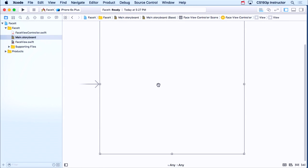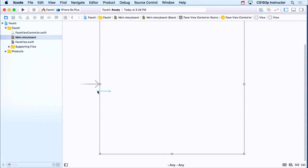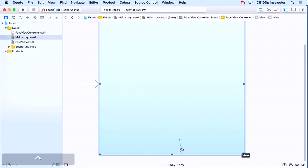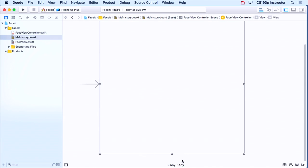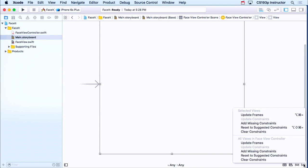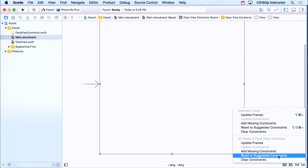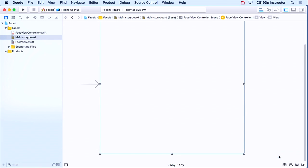But just doing the blue lines isn't enough, as we learned. That's just kind of telling the system what you intend. To make it do it, you actually have to have constraints, like those things we control drag. So I could try and control drag to an edge, control down to this edge, all that. But there's an easier way. If you did all blue lines, and that's all you needed, you can go down here to the same place where you do update frames, and instead do reset to suggested constraints. And that will use the blue lines to put some suggested constraints.